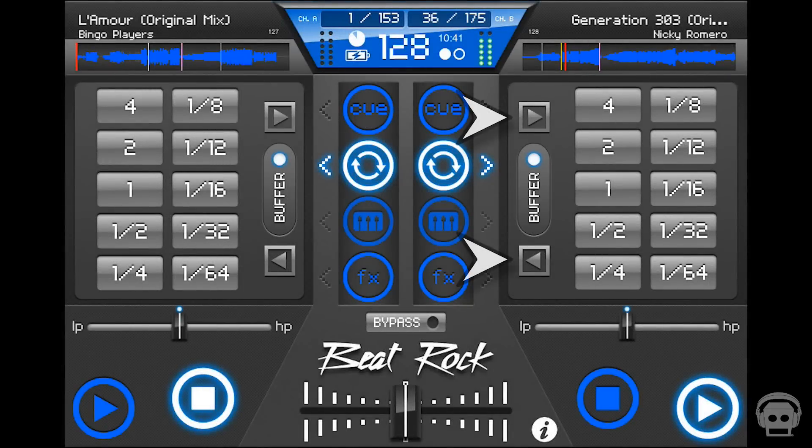The beat shifting arrows shift the beat a chord note in each direction, allowing you to create unique patterns when looping.